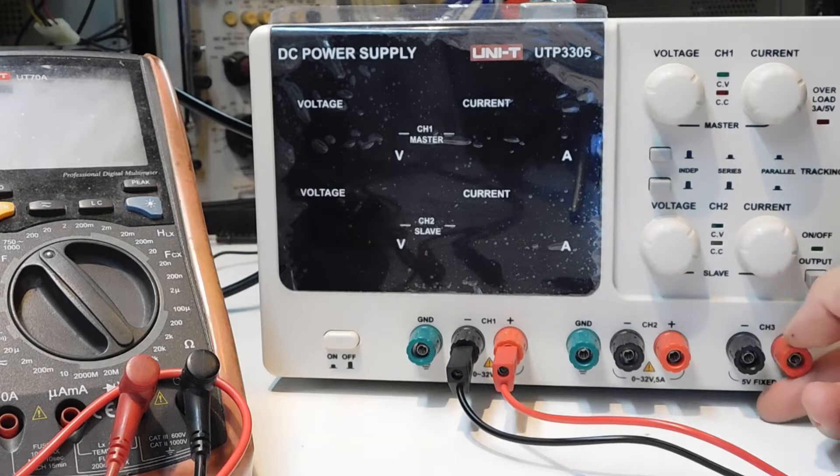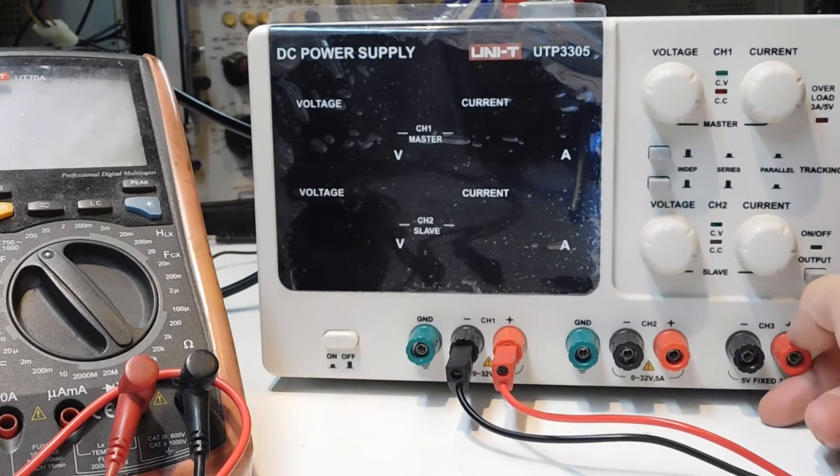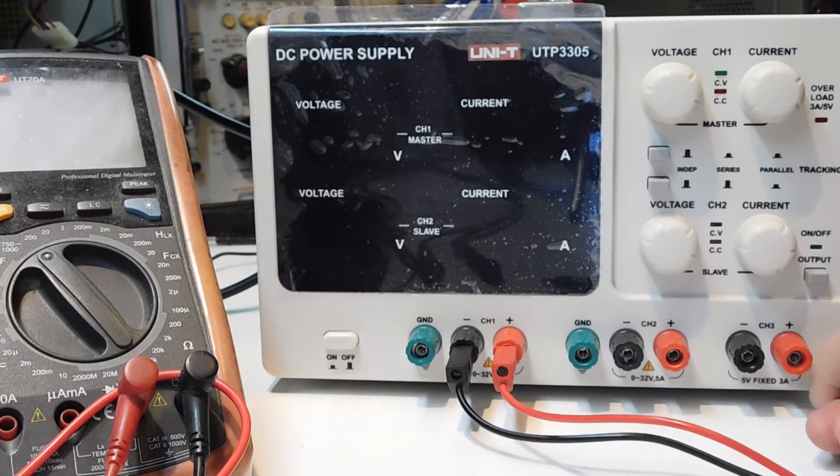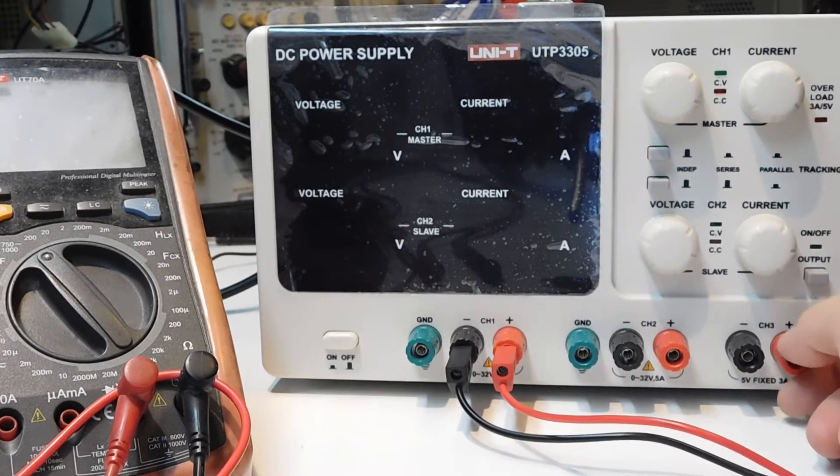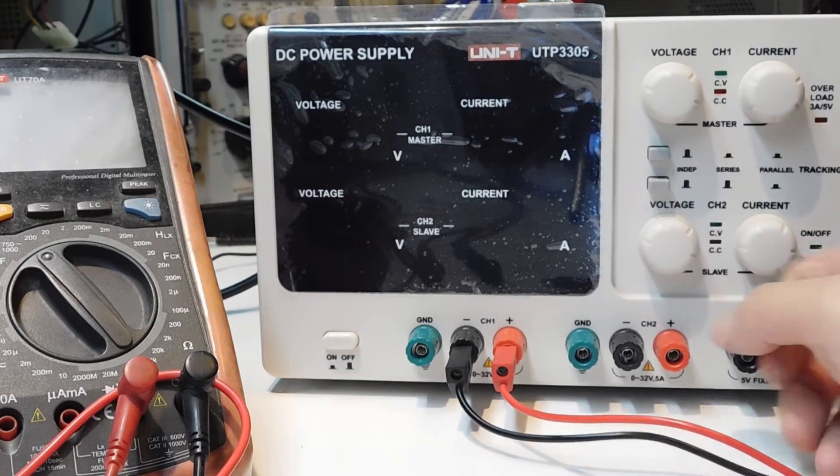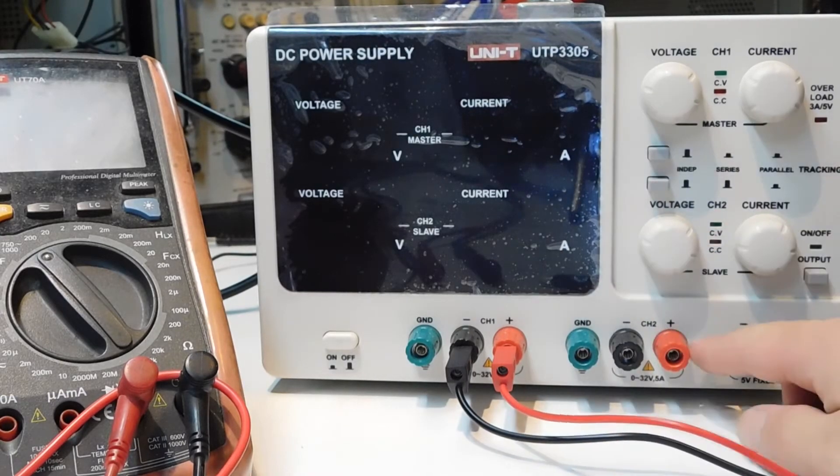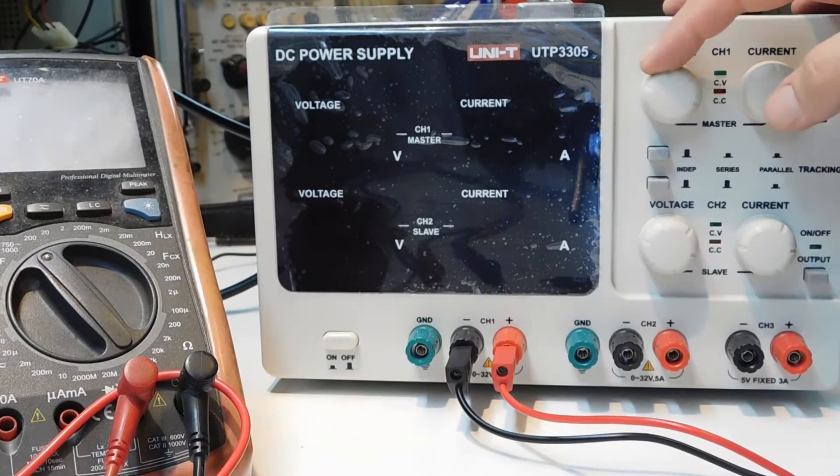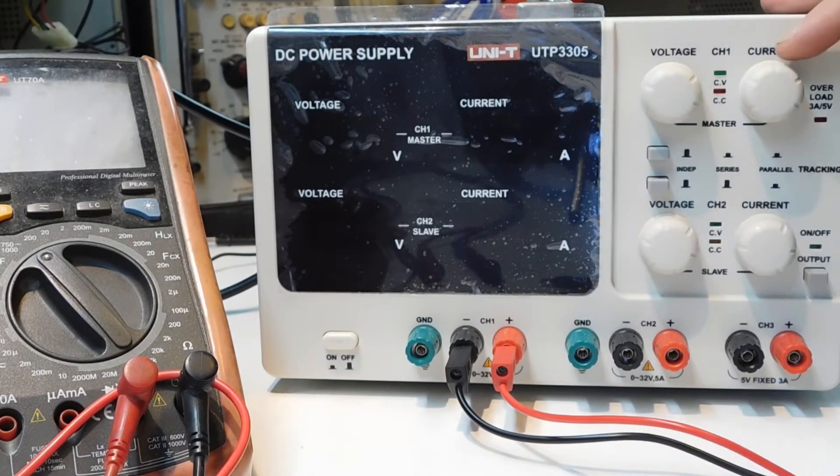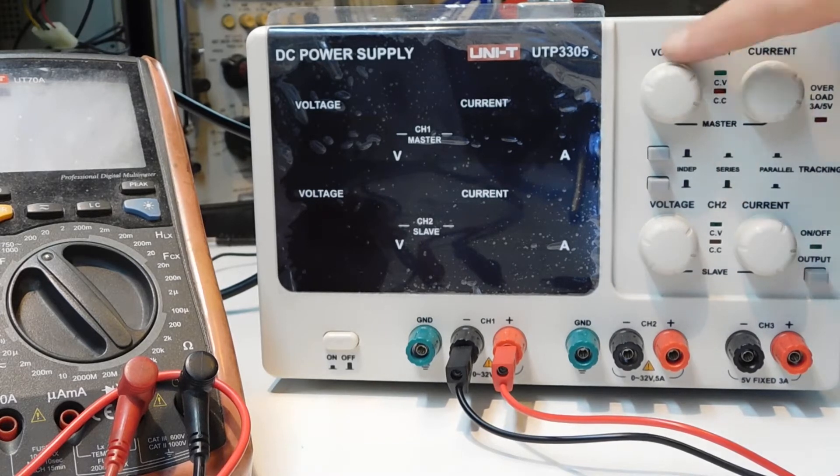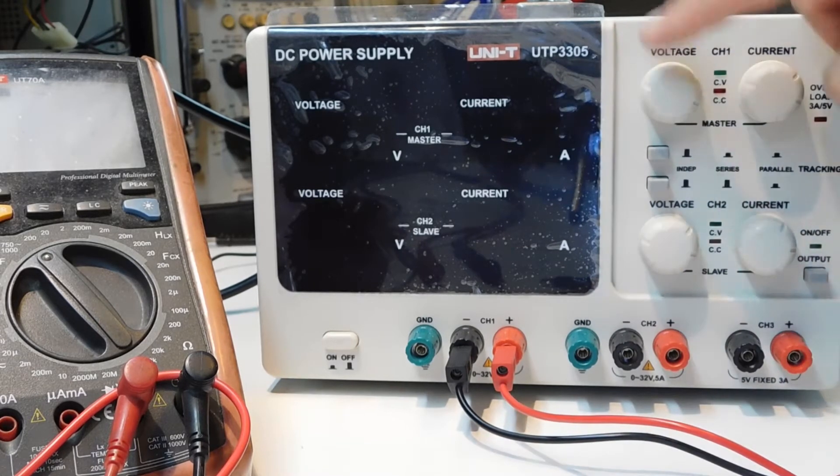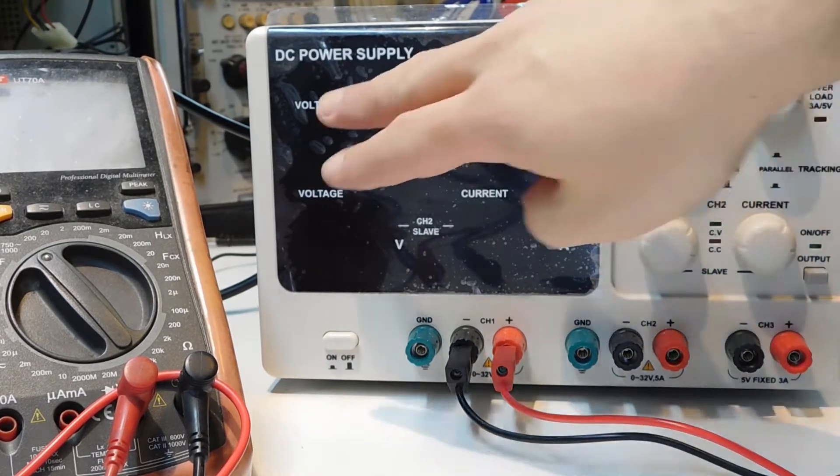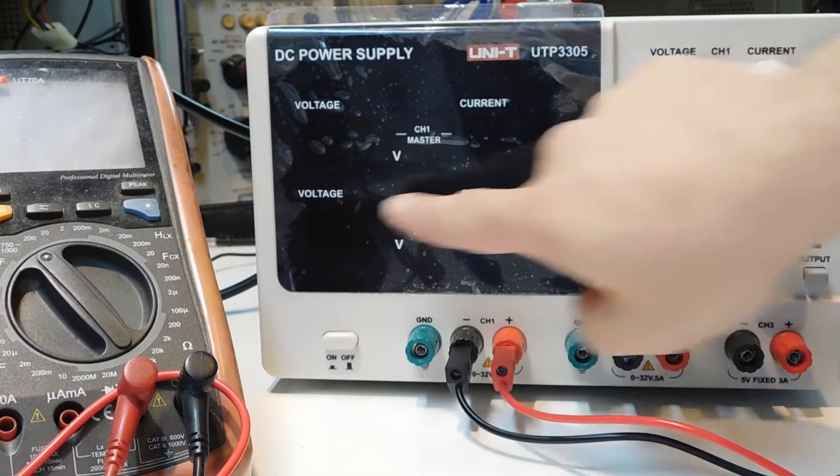Channel 3 is fixed, you cannot change the voltage, it's 5 volts. Channel 1 and channel 2 you can set the voltage and set a current limit for both of them.